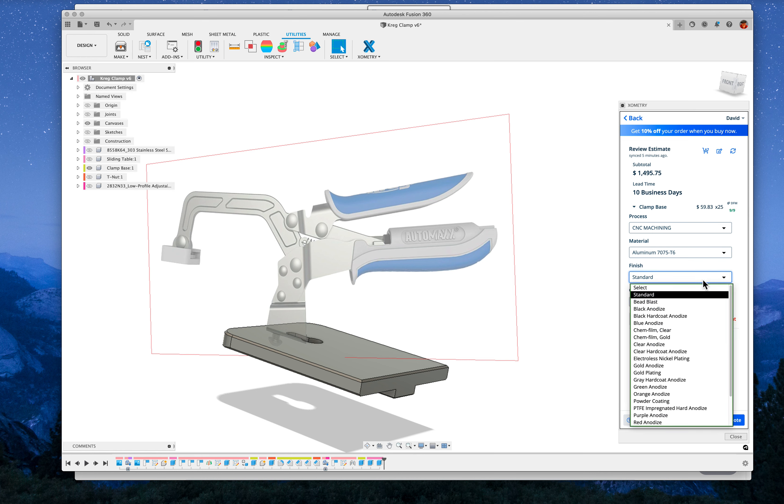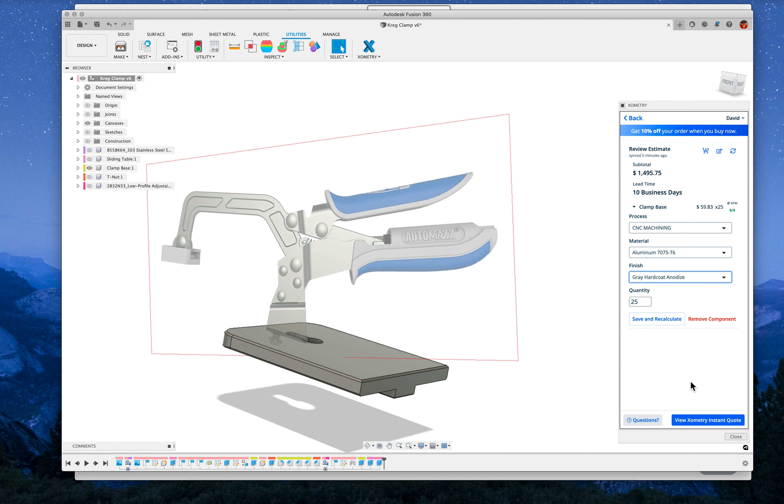You know, if you wanted it, fancy hard coat anodized like the Felder sliding tables are, the price goes up about $20 bucks, something like that.